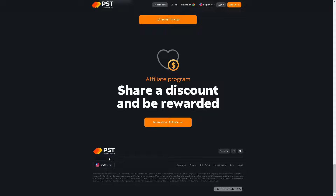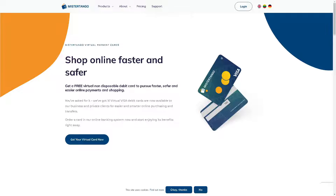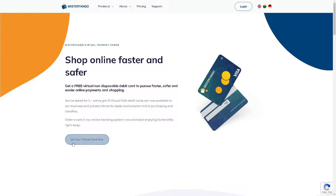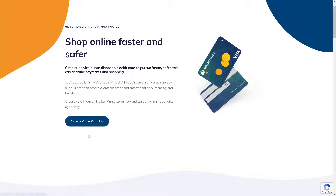The next option you have is to go to Mr. Tango, where you can shop online faster and safer. You can get a free virtual non-disposable debit card for faster, safer, and easier online payments and shopping. It's a very straightforward process — all you have to do is click on the 'Get your virtual card now' button right here.